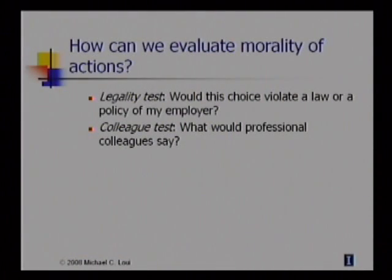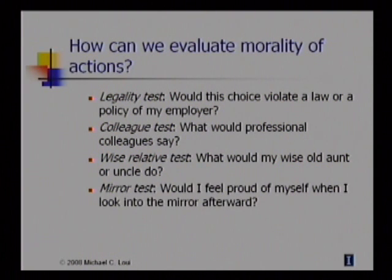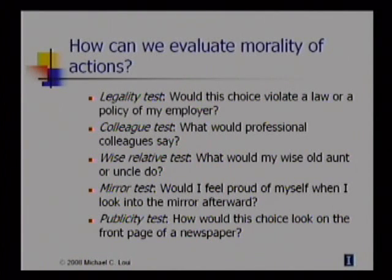Another test is the colleague test: what would professional colleagues say? Is my behavior up to the standards of the profession? One way of determining this is by examining codes of ethics, which represent a professional consensus on how a professional should act. A very useful test is the wise relative test: what would my wise old uncle or aunt do? What would some of your wise professors do in this situation? Students generally find this a very useful test. A mirror test: would I feel proud of myself when I look in the mirror afterwards? Finally, the publicity test: how would this choice look on the front page of a newspaper, such as the student newspaper?